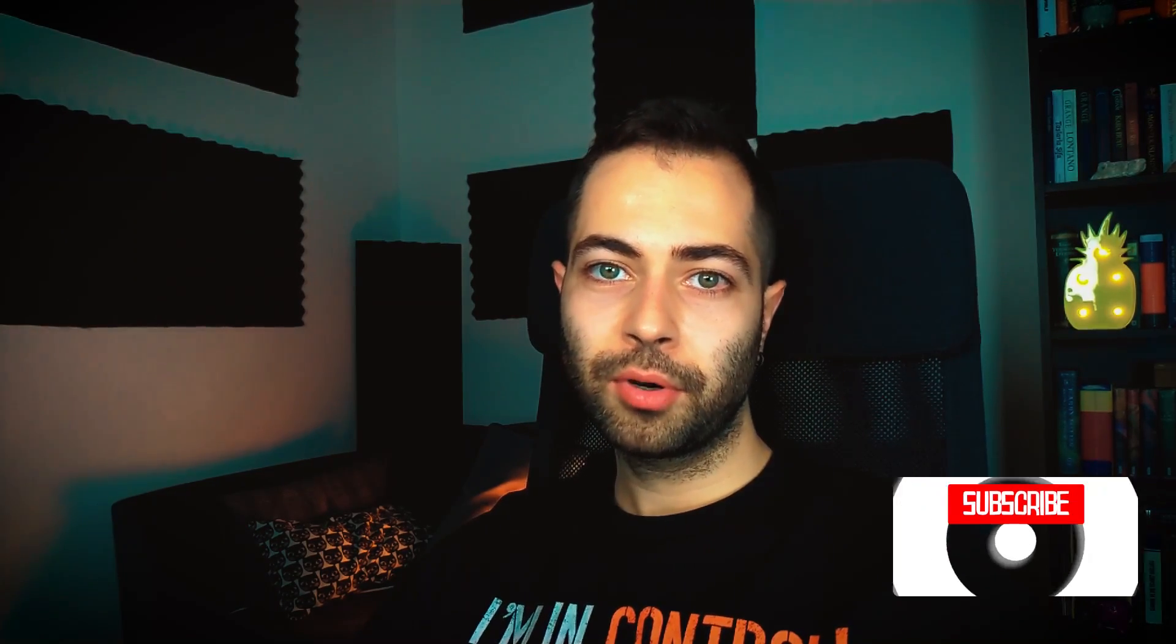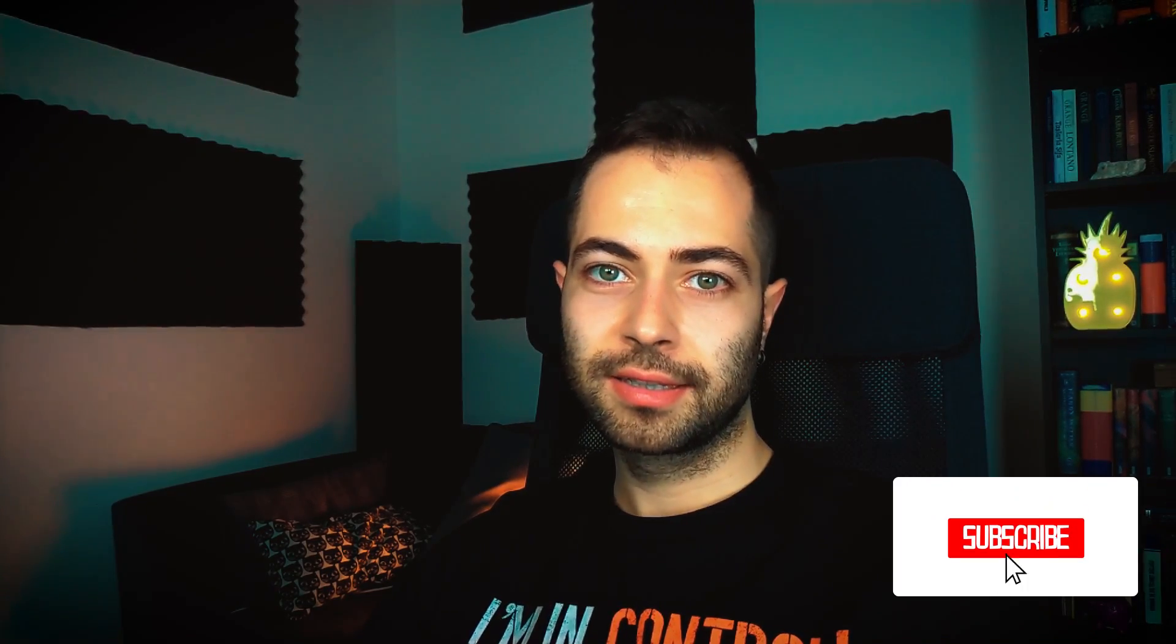Yeah, that was all. Today we talked about five different sidechain techniques in FL Studio. I hope you enjoyed the video. I will make more videos like this. Please like, comment, subscribe. And thanks for watching. See you next time.